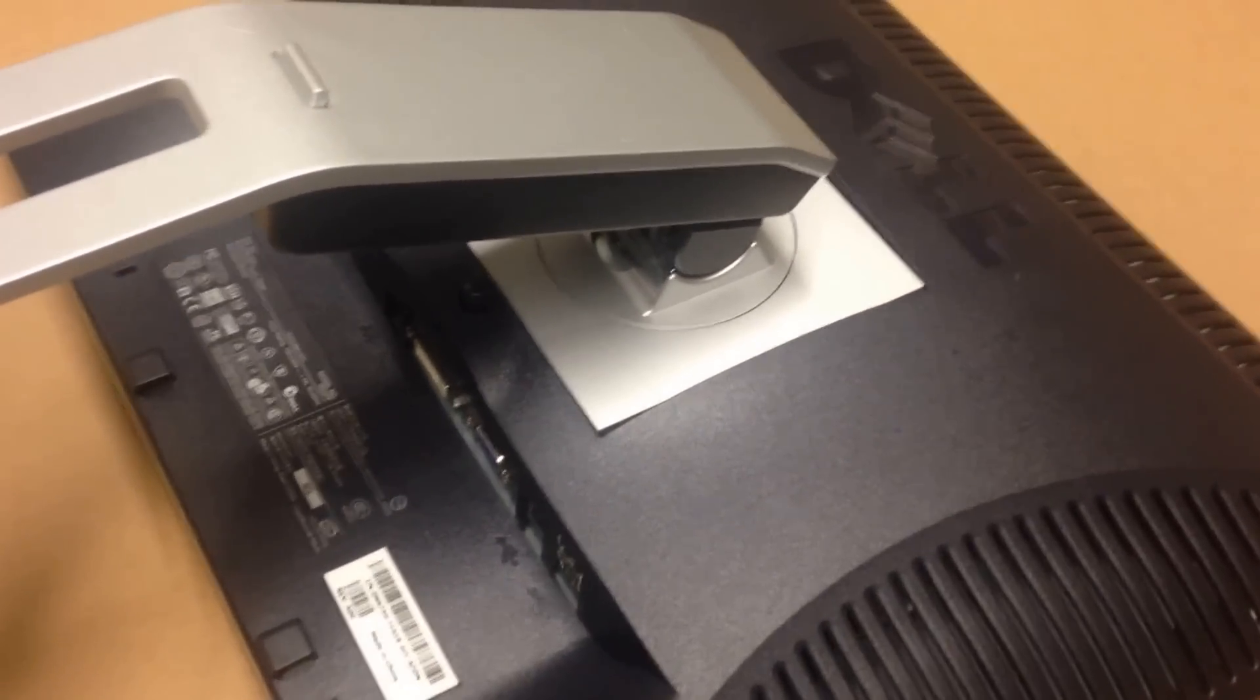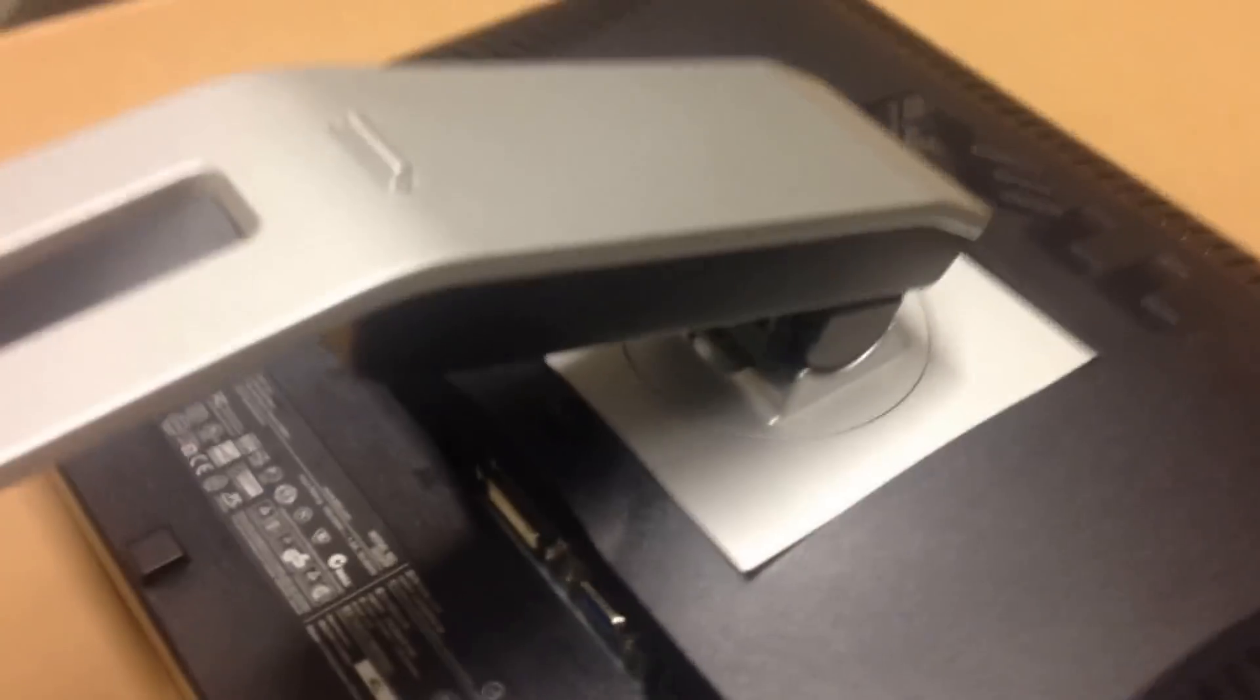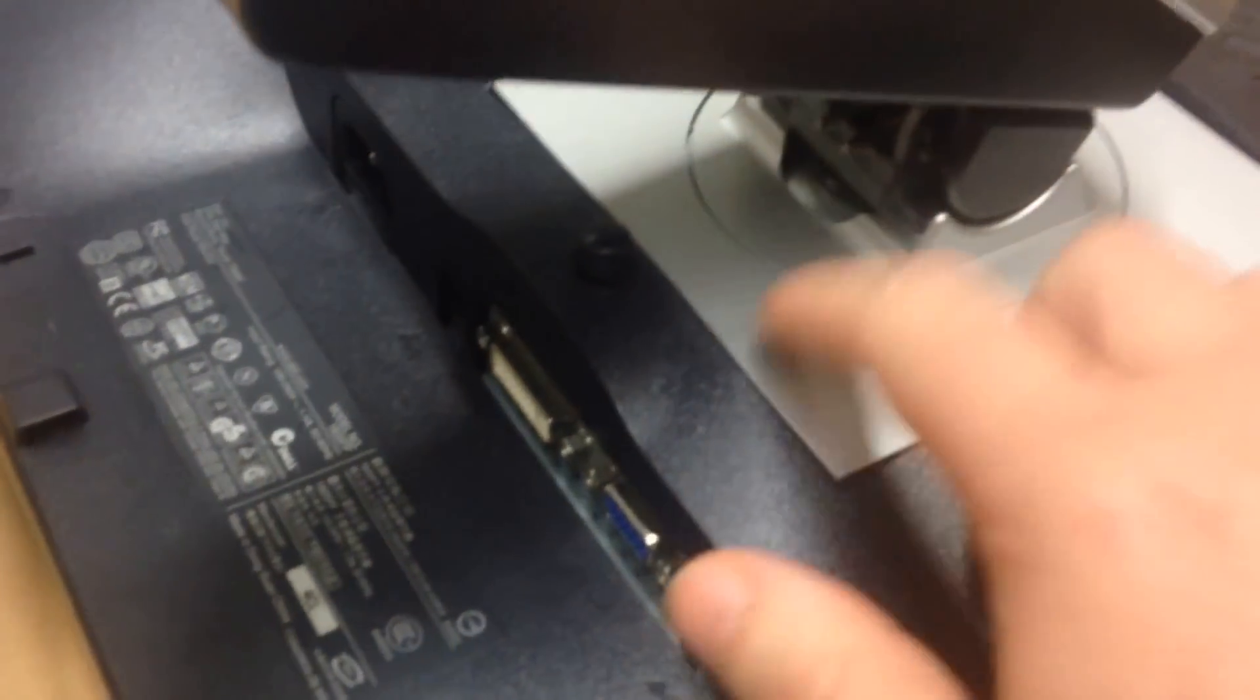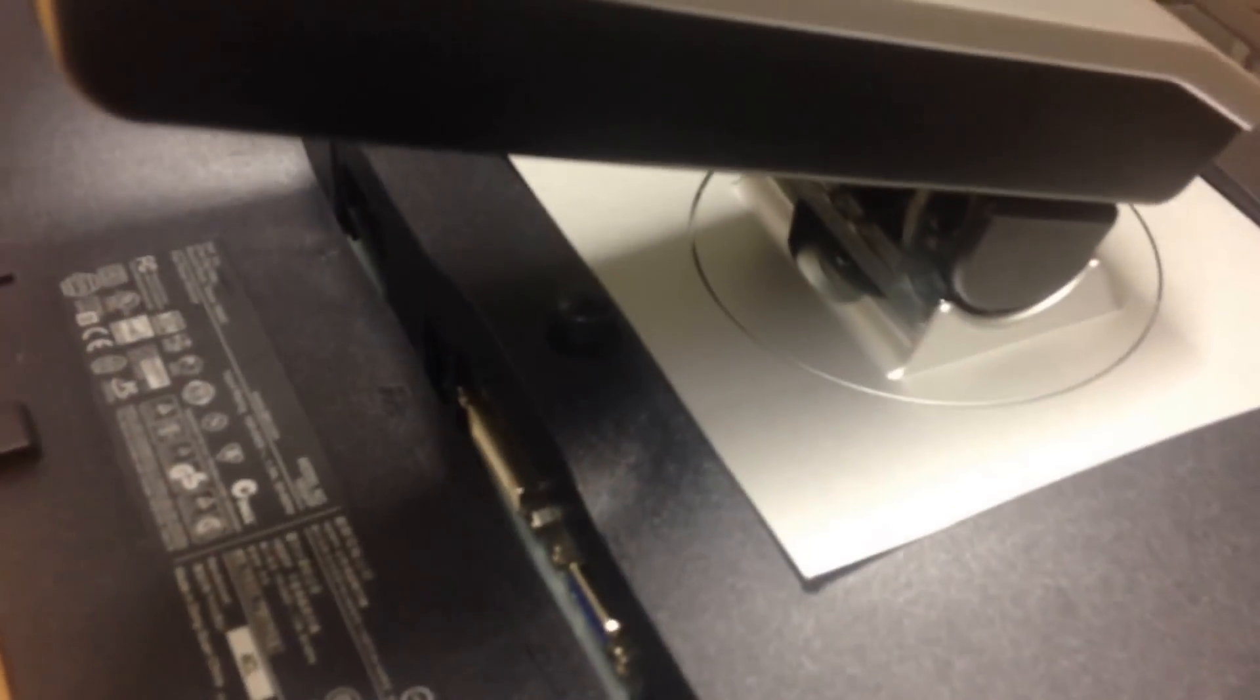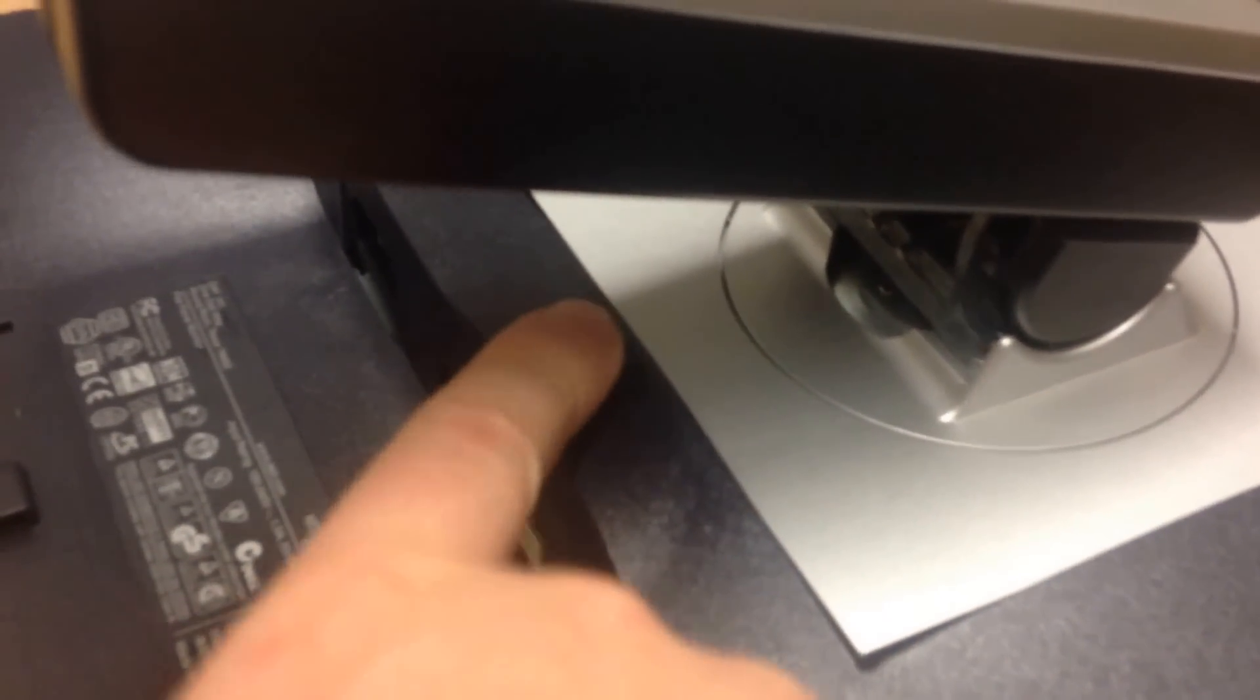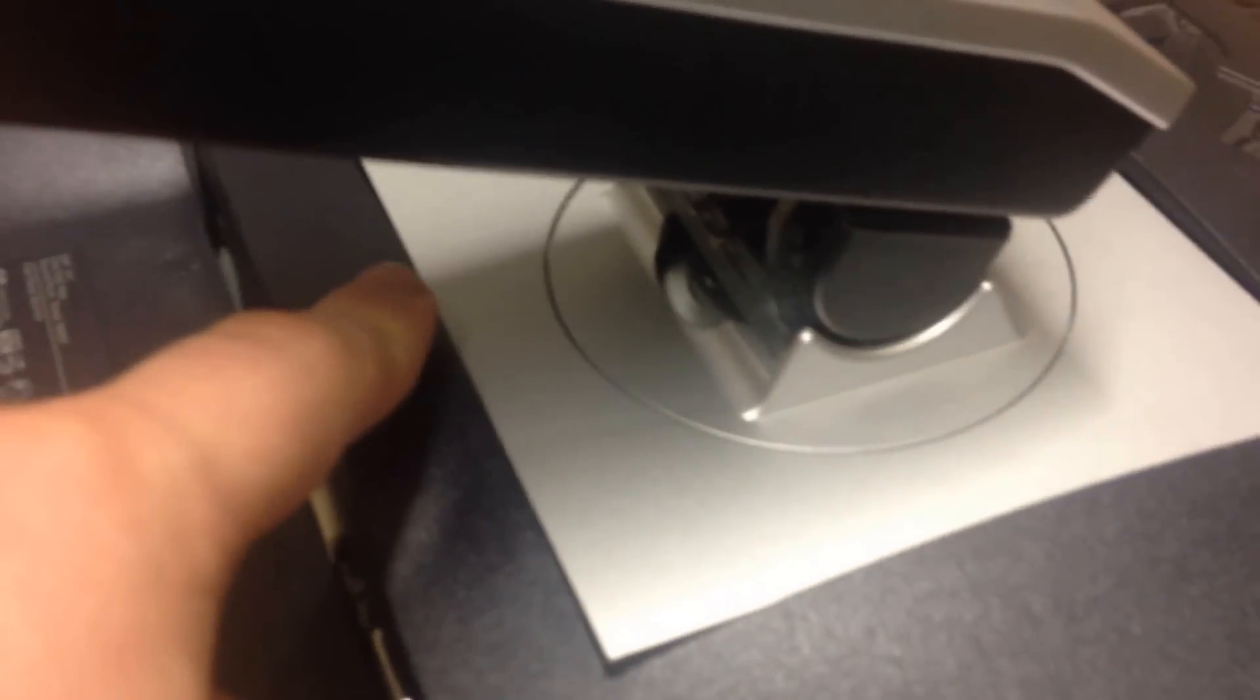Once the cables are removed, you've got the arm itself, the stand on its own, and a button. Generally a lot of screens may have a button, or they may not have a button.